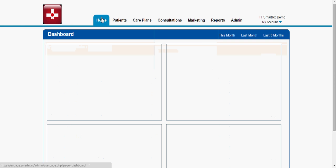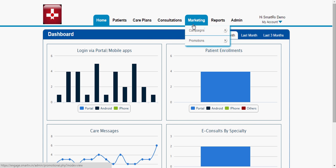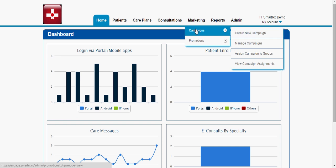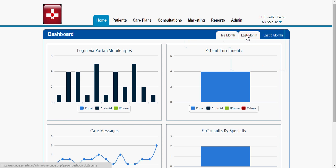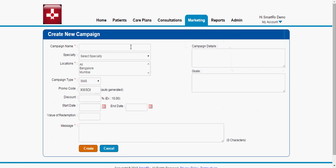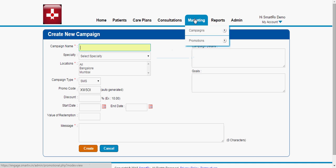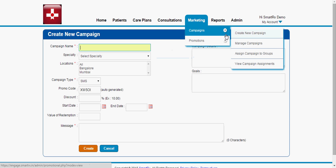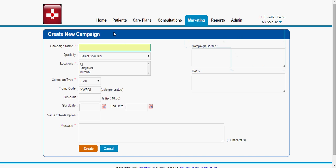Apart from this, we have a marketing module where you can do targeted marketing. You can create a new campaign — for example, a diabetes campaign. Just create a campaign, write a campaign name, and select the different text fields. After creating it, you can assign this campaign to a particular patient group. As I mentioned, we can create groups, and you can assign a campaign to those groups. This campaign goes out as a message to the patients.